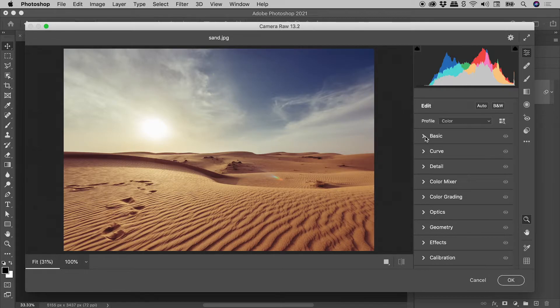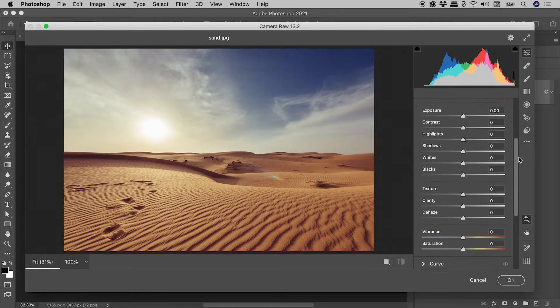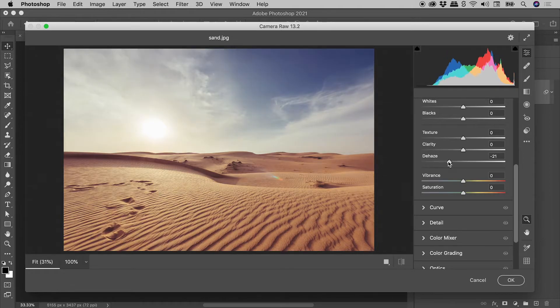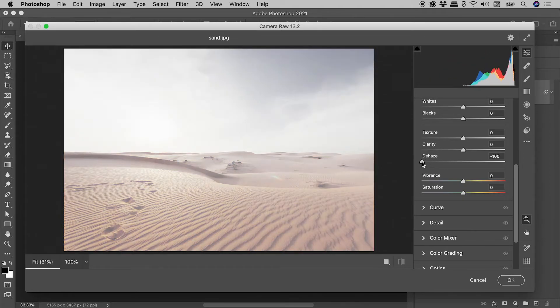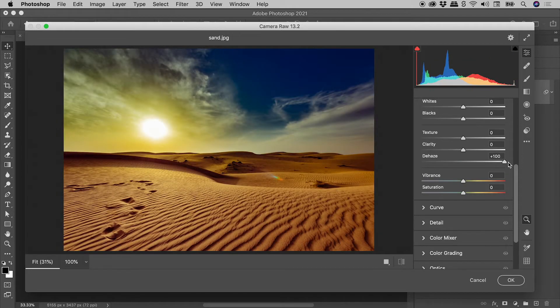Inside the basic section, we are looking for the Dehaze slider. Drag it to the left to add haze, drag it to the right to remove haze.